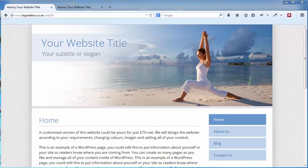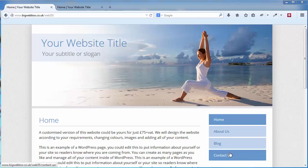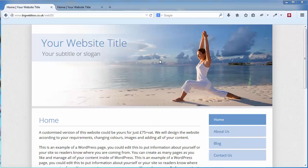When you get your website, if you've already sent us the content we would have added this in for you. As you can see here, this is just an example website with some dummy pages, just so we can show you a few features. In your initial email there'll be a link to your website admin area.